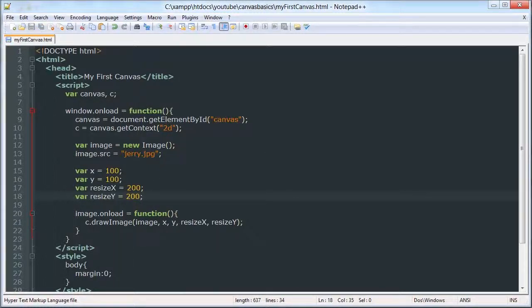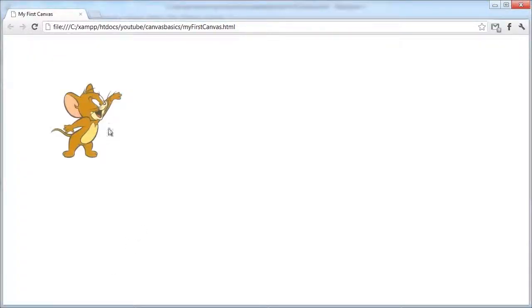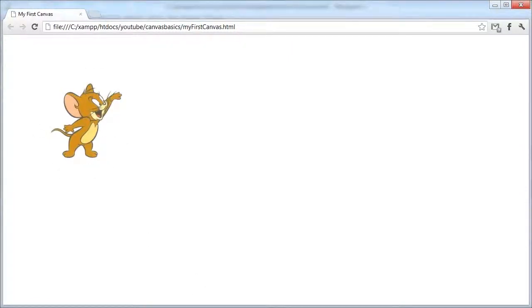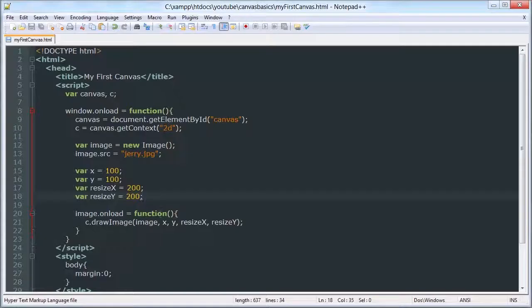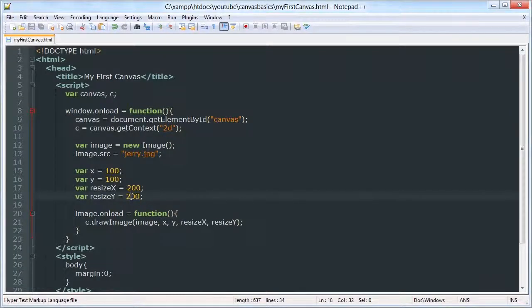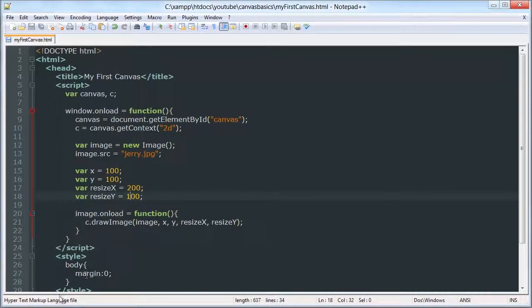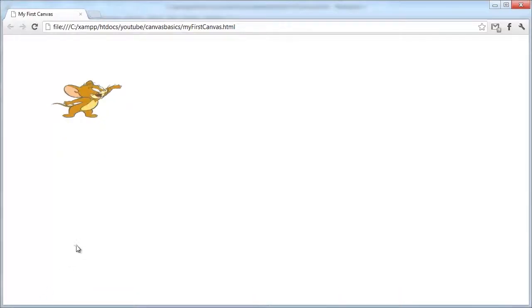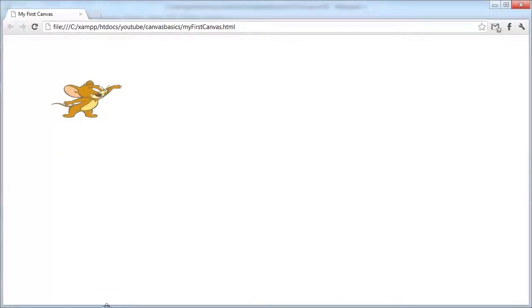There we go. So there we go. My image is at, whatever, it doesn't look too badly stretched. Maybe a little. I can mess with these, as you can see.